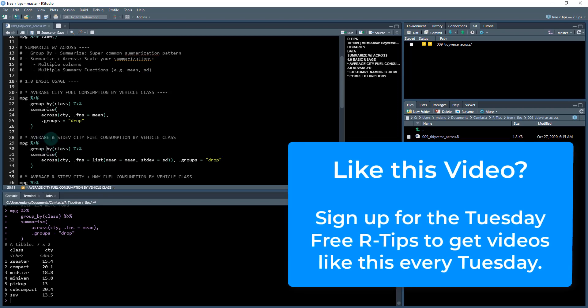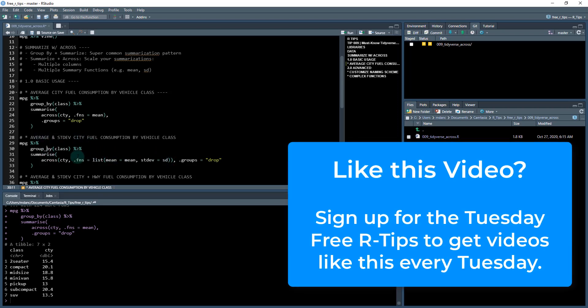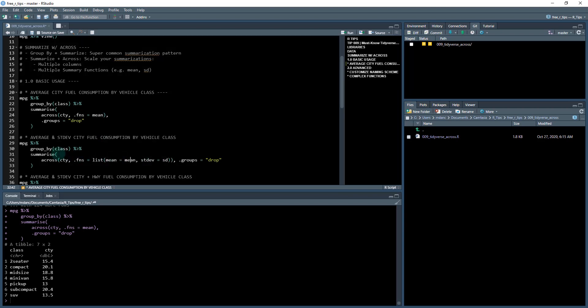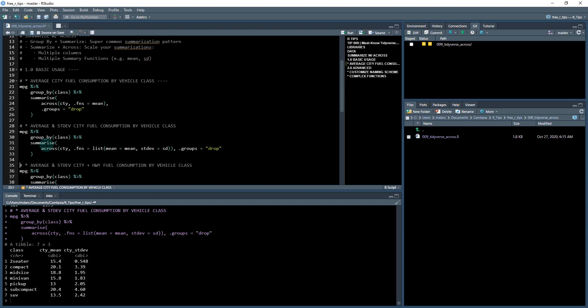So the first one is multiple functions. So say we want not only the mean city fuel mileage, so the average city mileage, but we also want the standard deviation. We can easily do that with this across function, just manipulating this dot functions argument, providing it a list of functions now. So if I run this, we now have the average and standard deviation of the city fuel mileage. So that's pretty sweet. Not a whole lot of extra code right there.